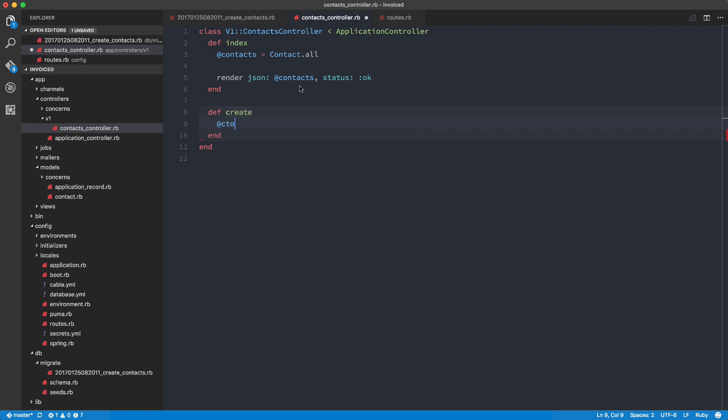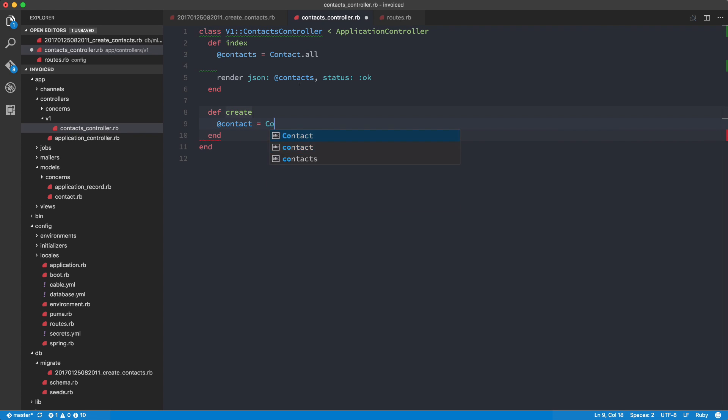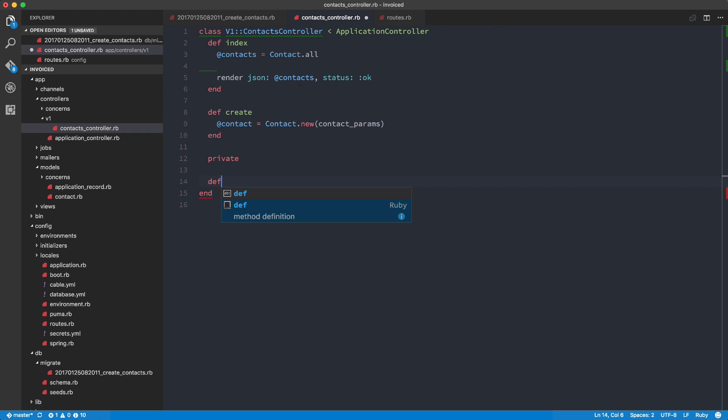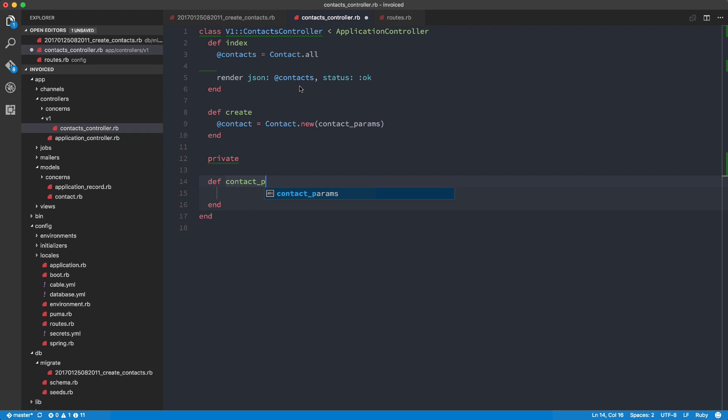And here we're going to do contact equals contact.new. And then here we're going to use contact_params. So this is all strong parameter stuff. You should all know this already. So private, and then here we're going to do contact_params.